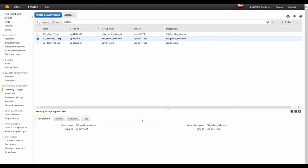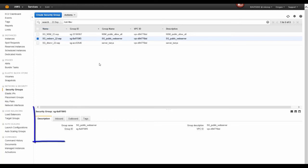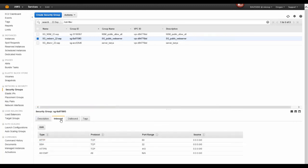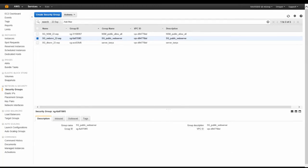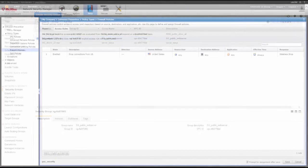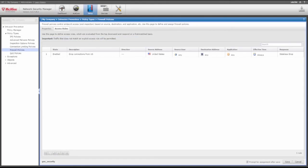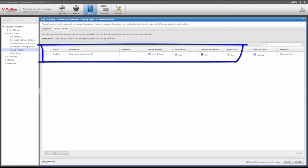AWS allows you to create a security group which acts as a virtual firewall that controls traffic for one or more instances. You add rules to each security group that allow or deny traffic to or from its associated instances. However, you aren't able to control traffic originating from or destined to a country. With NSP, you're able to create firewall policies in the manager to block or allow traffic coming from or directed to a specific country.